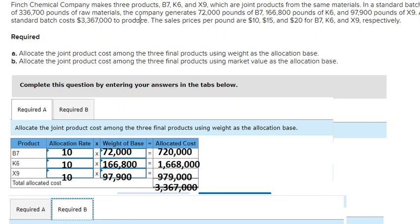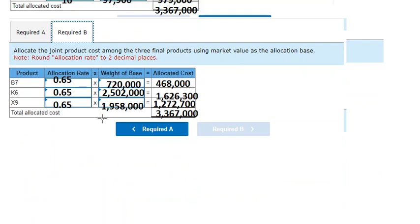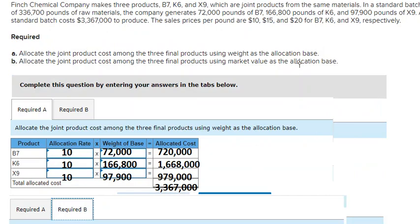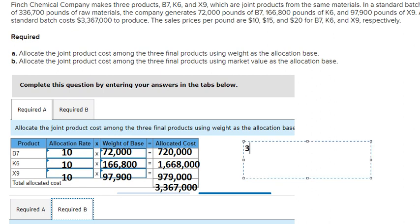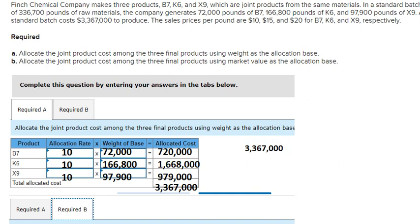Hey guys, welcome back to my channel. Today I want to show you how to fill these numbers in. I'll write the answer in here but I will explain how to get this number. For the first one, we use the total cost, which is three million three hundred sixty seven thousand, and we divide by the total products.